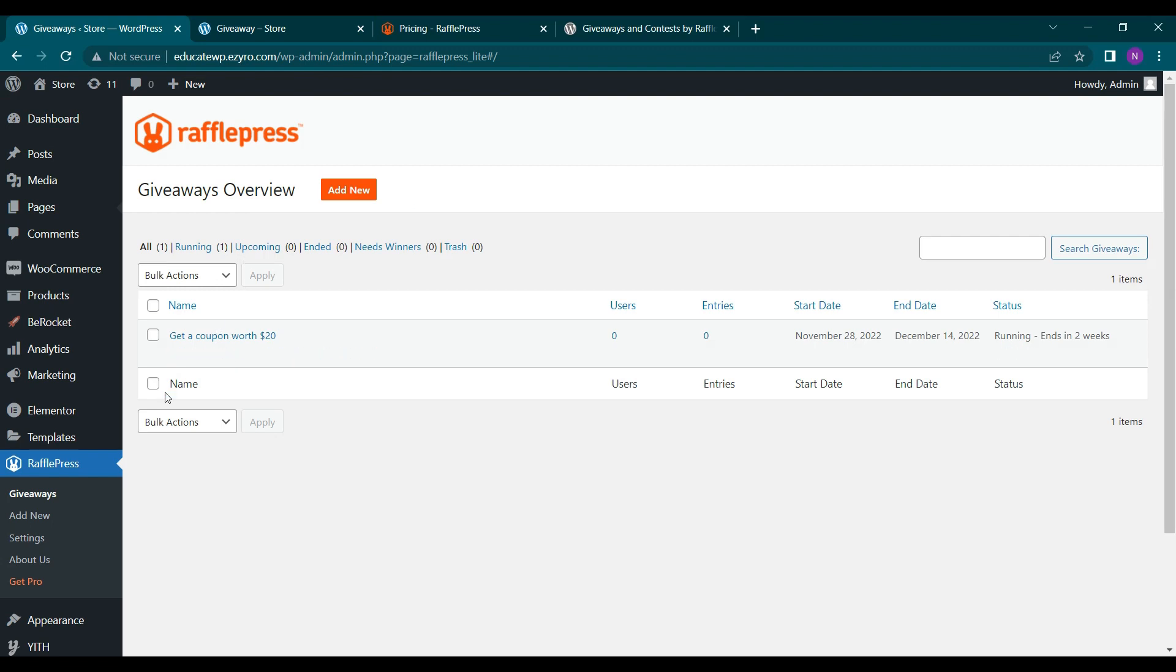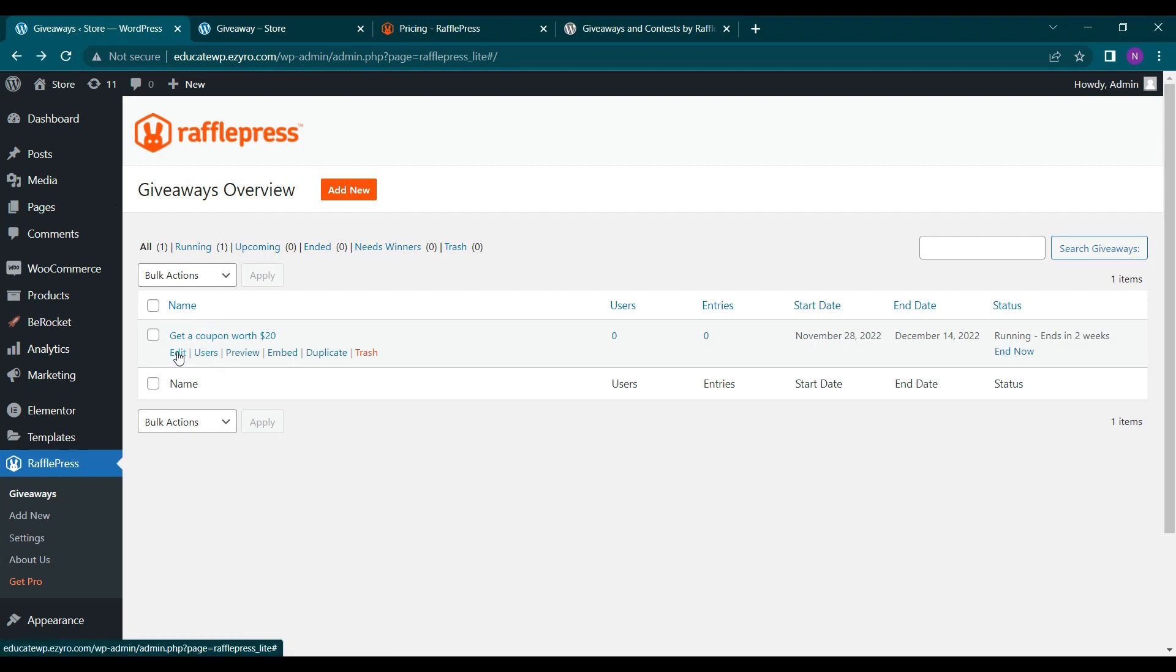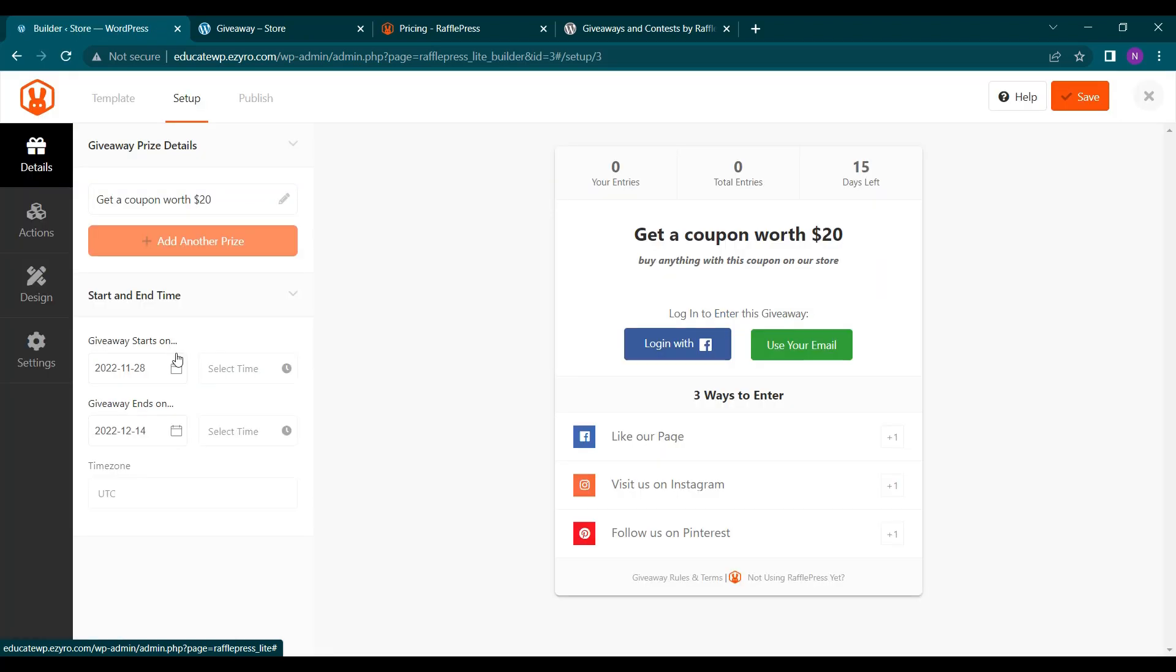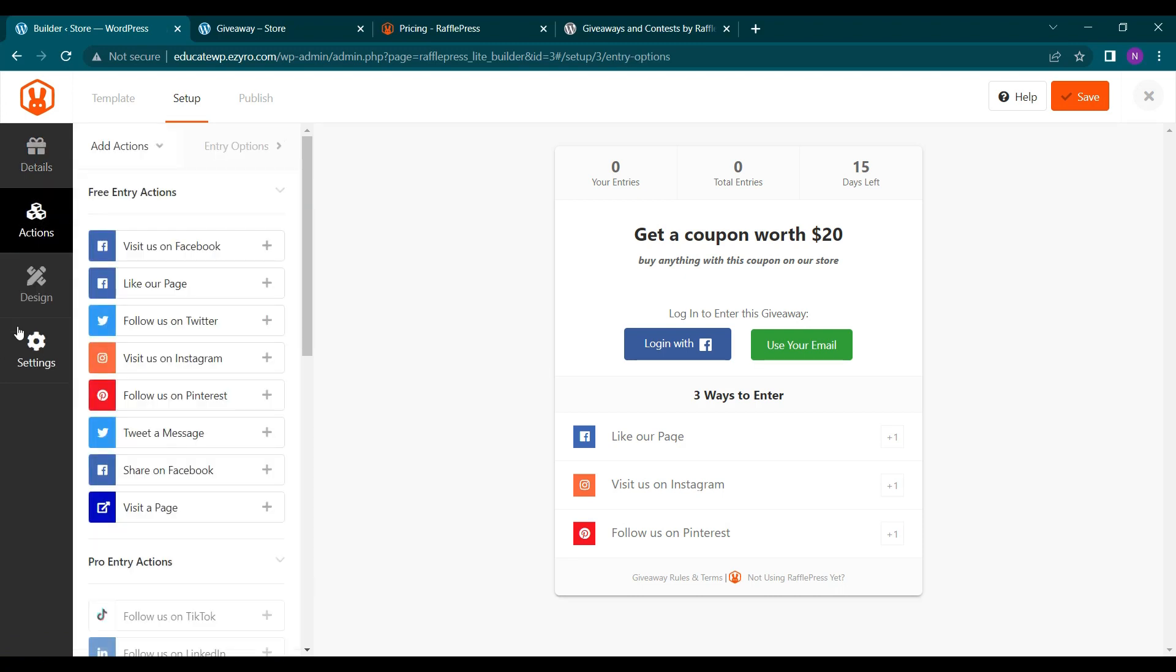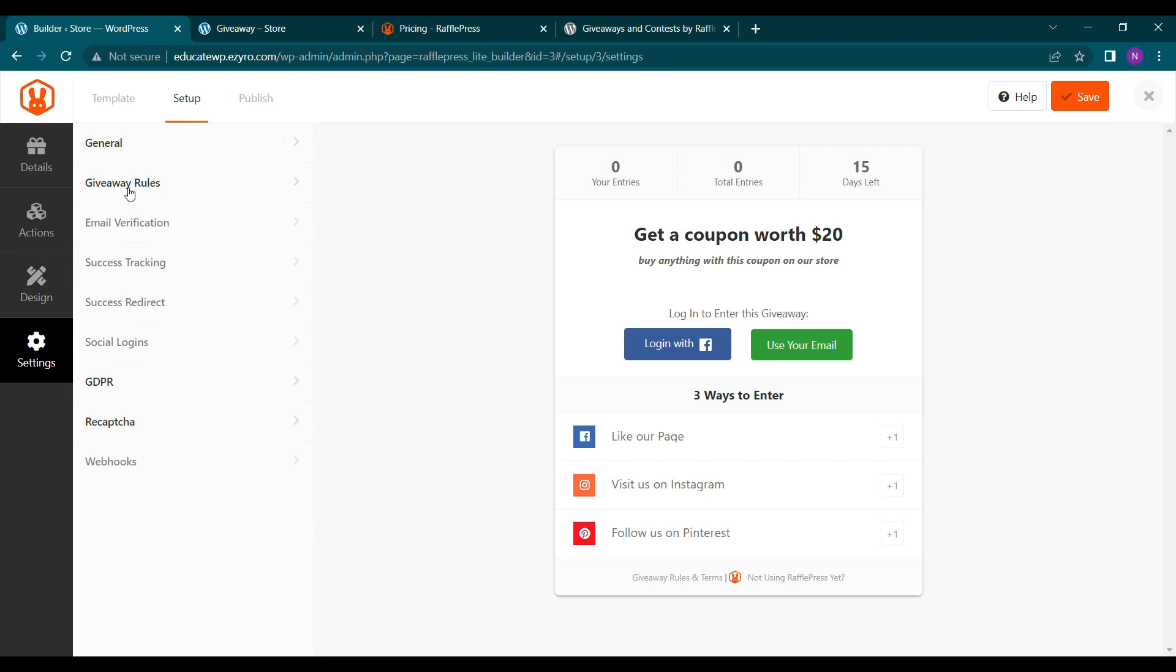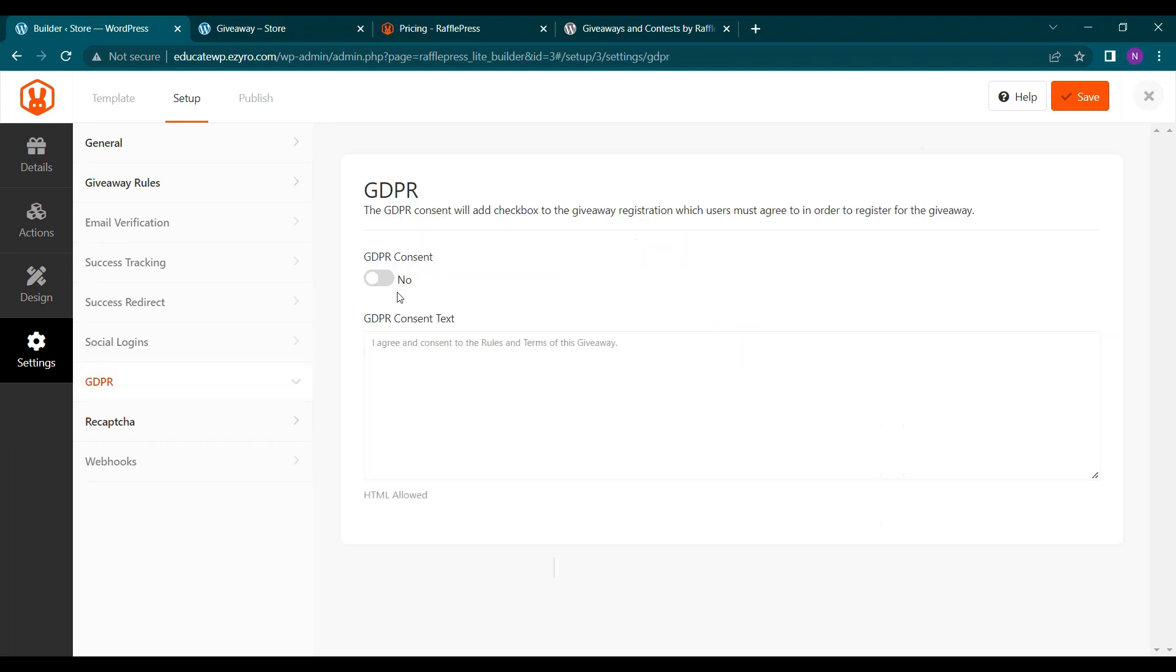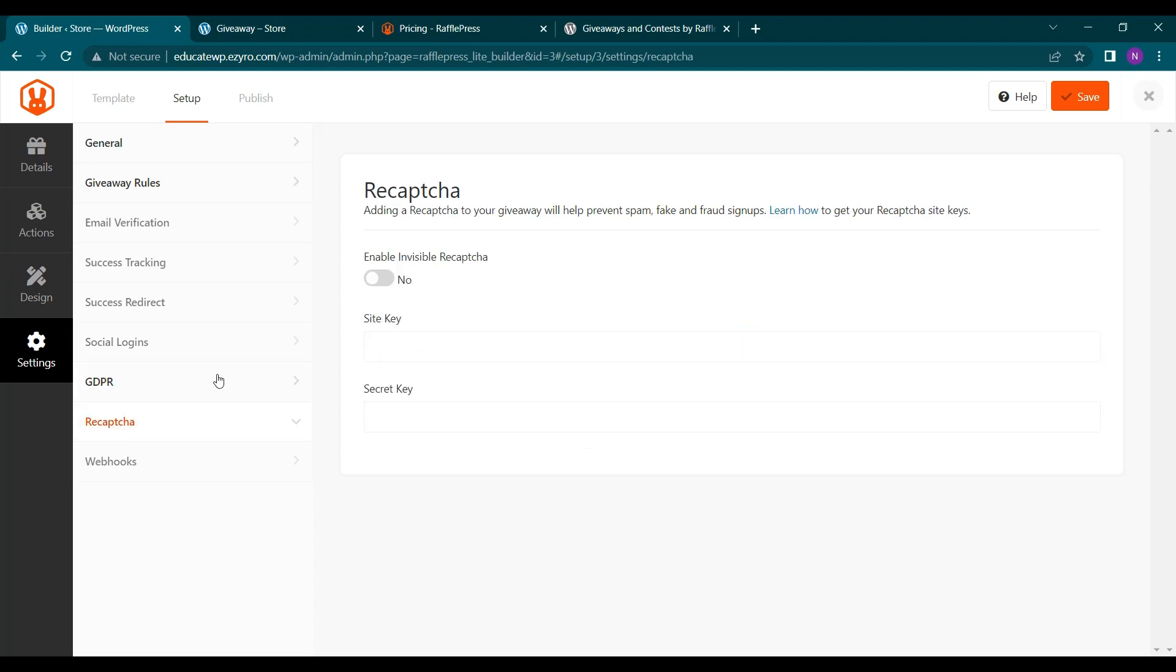So this is how you can create your own giveaway. You can even edit the giveaway created by clicking on edit. So the design option is only for pro users. And on settings, you can render all these settings like GDPR. You can add GDPR content so that user has to click on it. And you can type in the content here. You can add reCAPTCHA. You can learn how to create this site key and secret key by clicking on learn how.